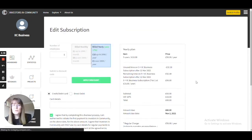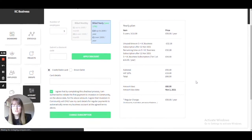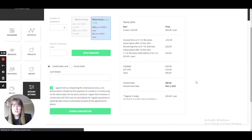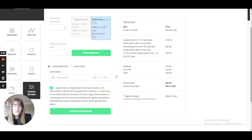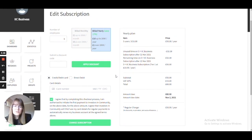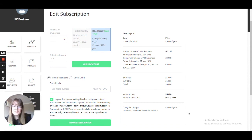You will be taken through to this page that shows you your subscription. Here you can enter a discount code if you have one and also your card details to pay for your subscription. On the right-hand side, you will also be able to see a breakdown of your subscription across the year.